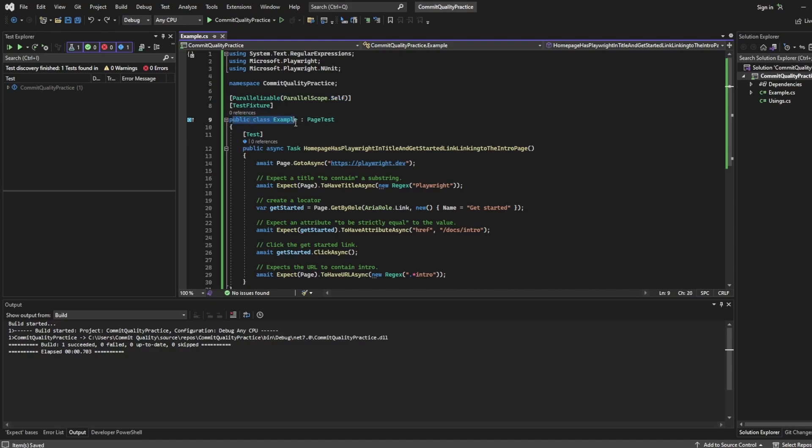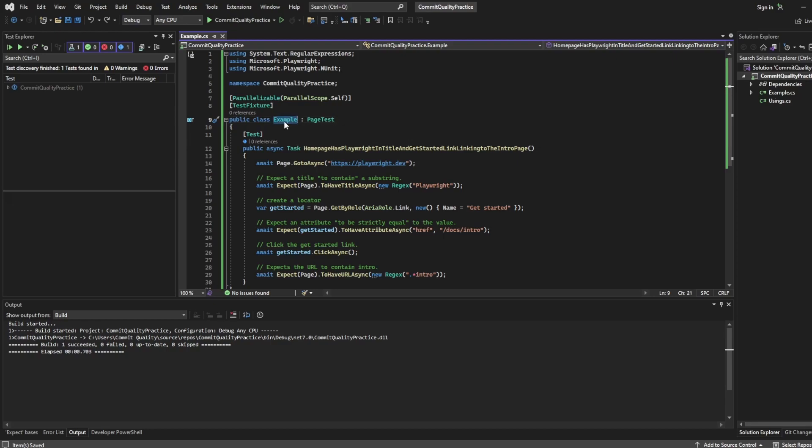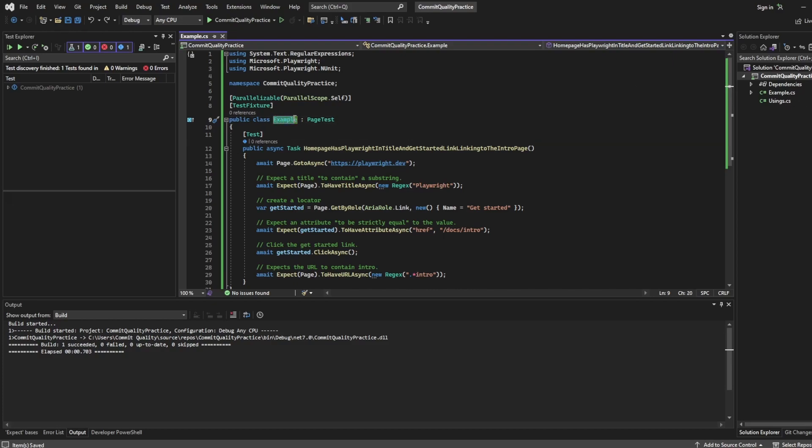Moving down, then we have the class which is C sharp thing once again, where we've just named this the same as what our file name is. So in our case, we've got public class example, you can name this whatever you want, but typically best practice will be to match it up to whatever your file name is. And this is where you're going to contain all your tests.